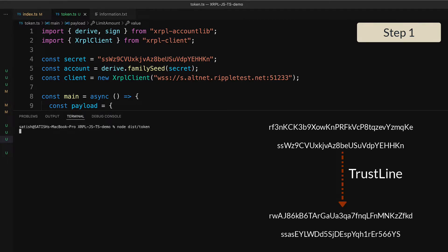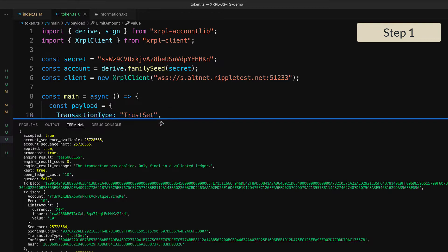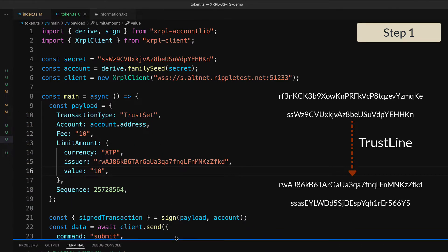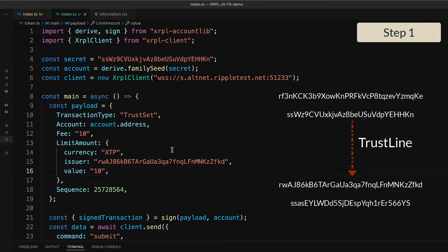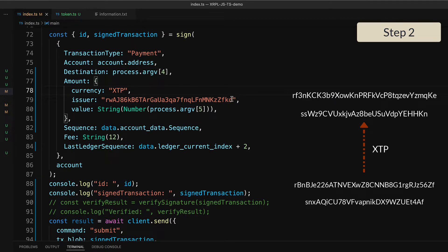So this sets up the trust line between the customer and the issuing address. This is the first step again. And now let's send the XTP from the operational address to the customer's address.